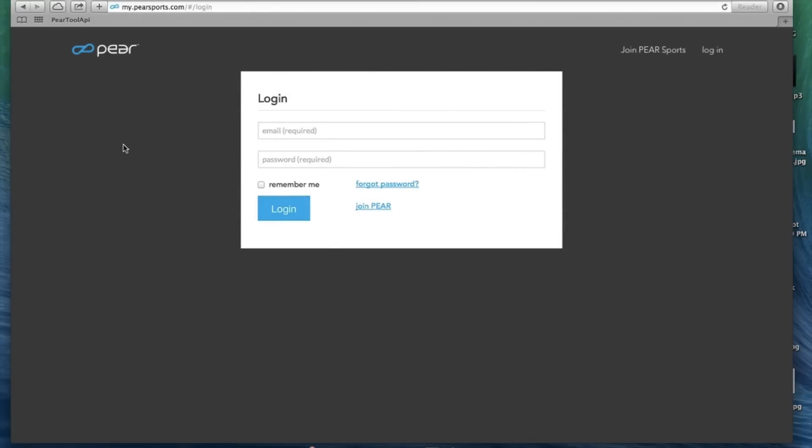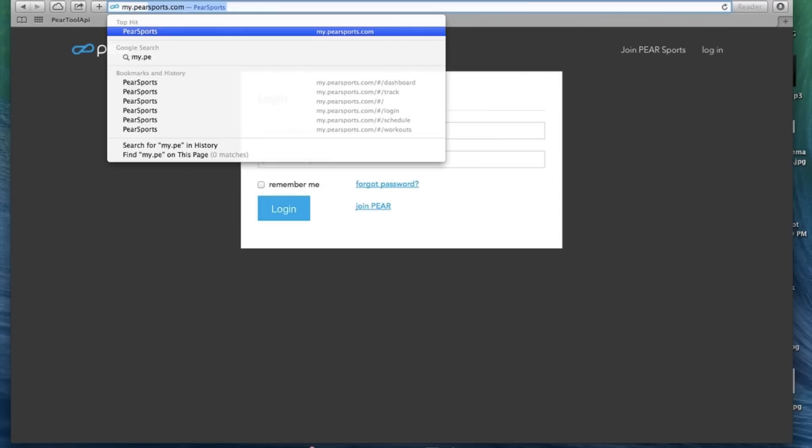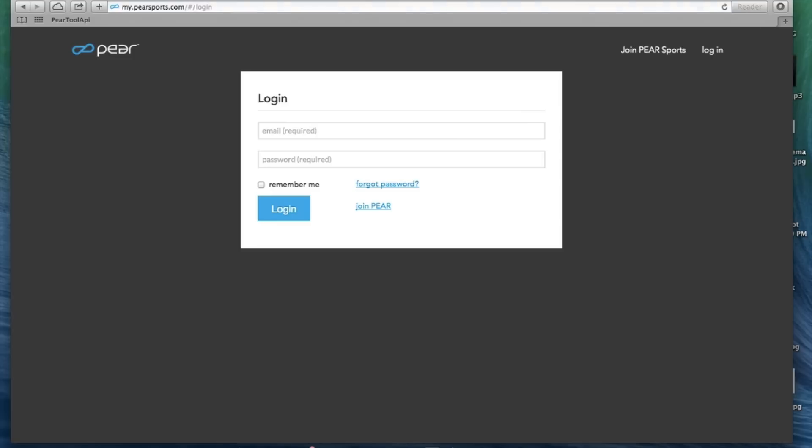Hey everyone, this is Christian with Pear Sports and today I'm going to walk you through our all new cloud-based Pear portal. So the first thing I want to bring to your attention is the login is my.pearsports.com that will bring you to this login page.